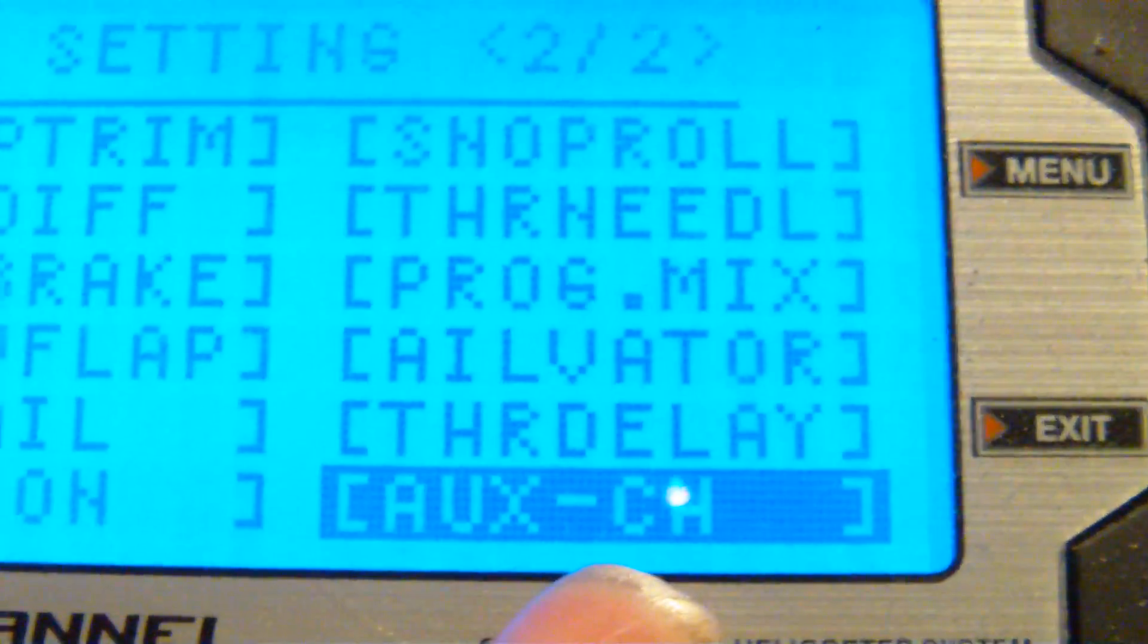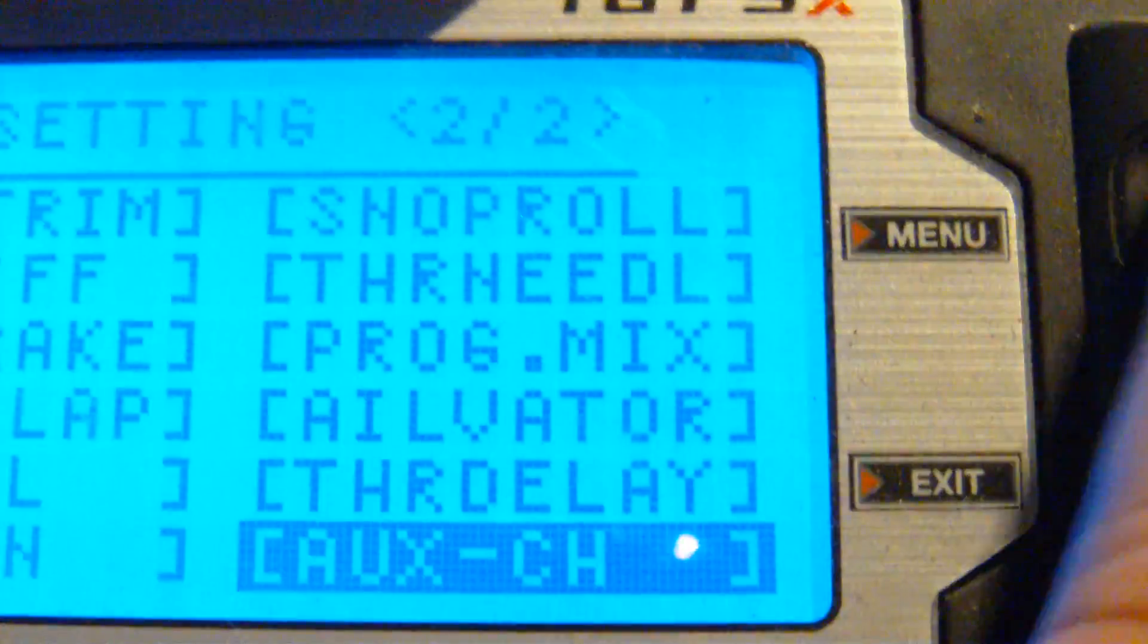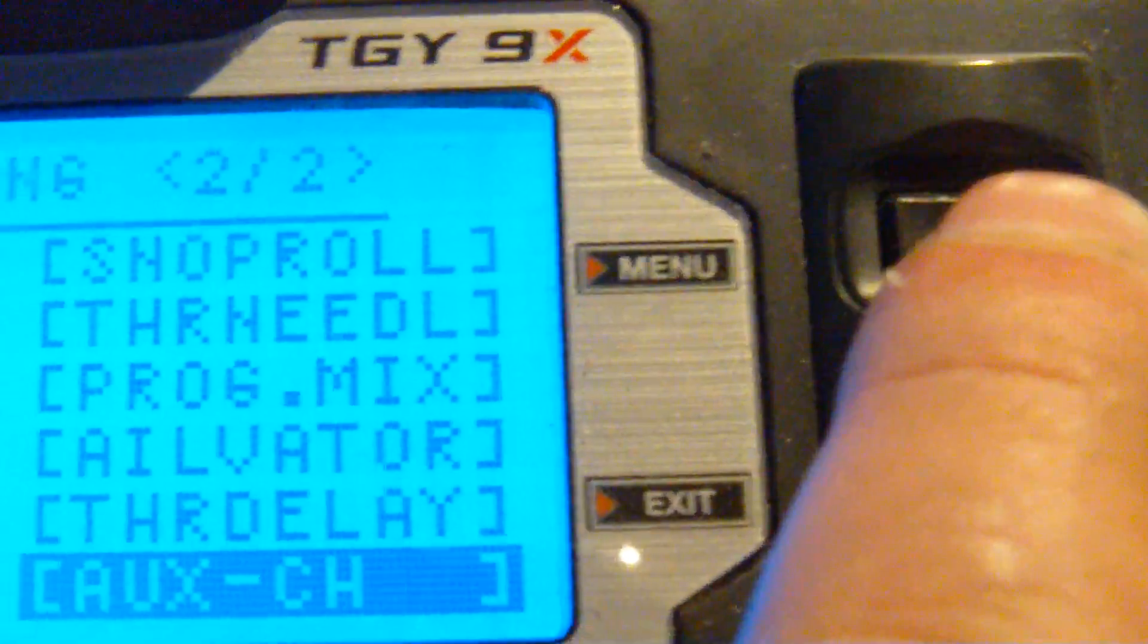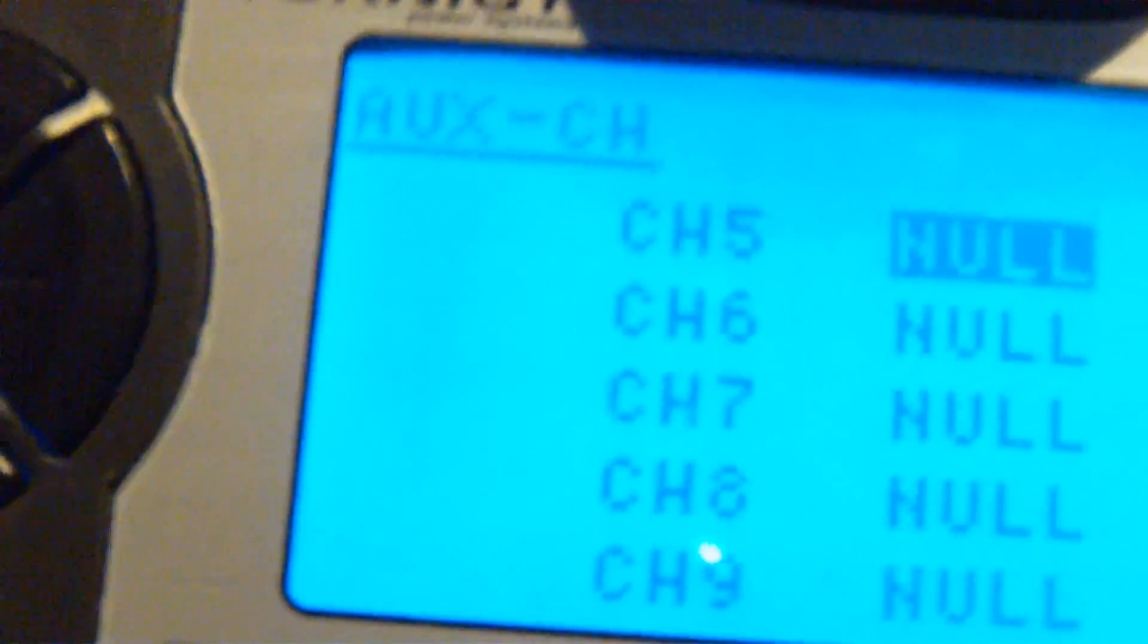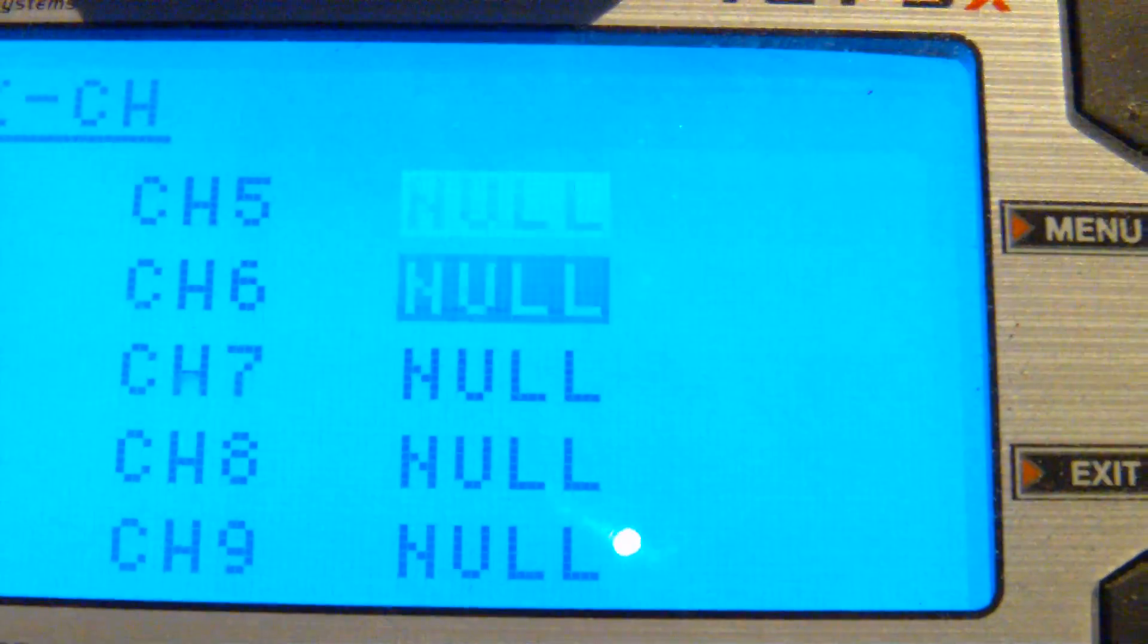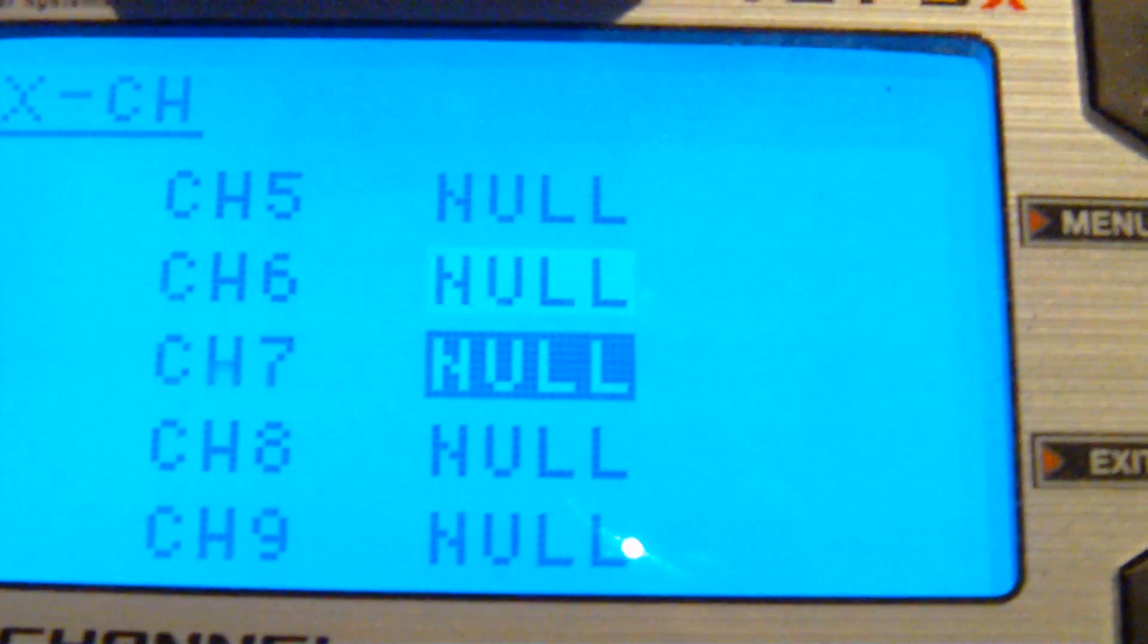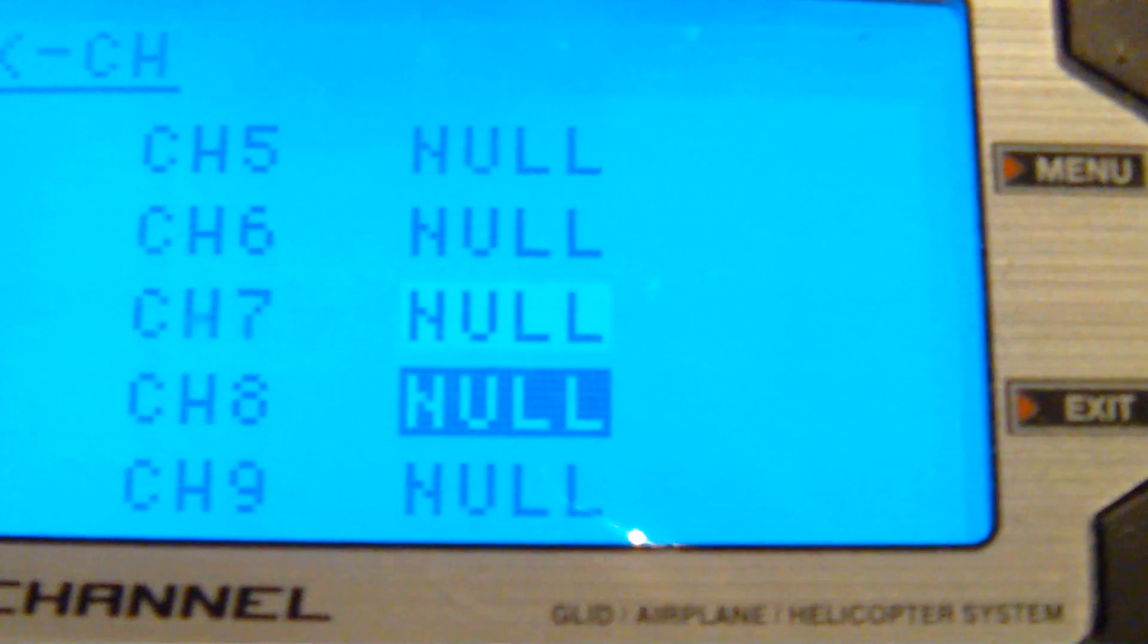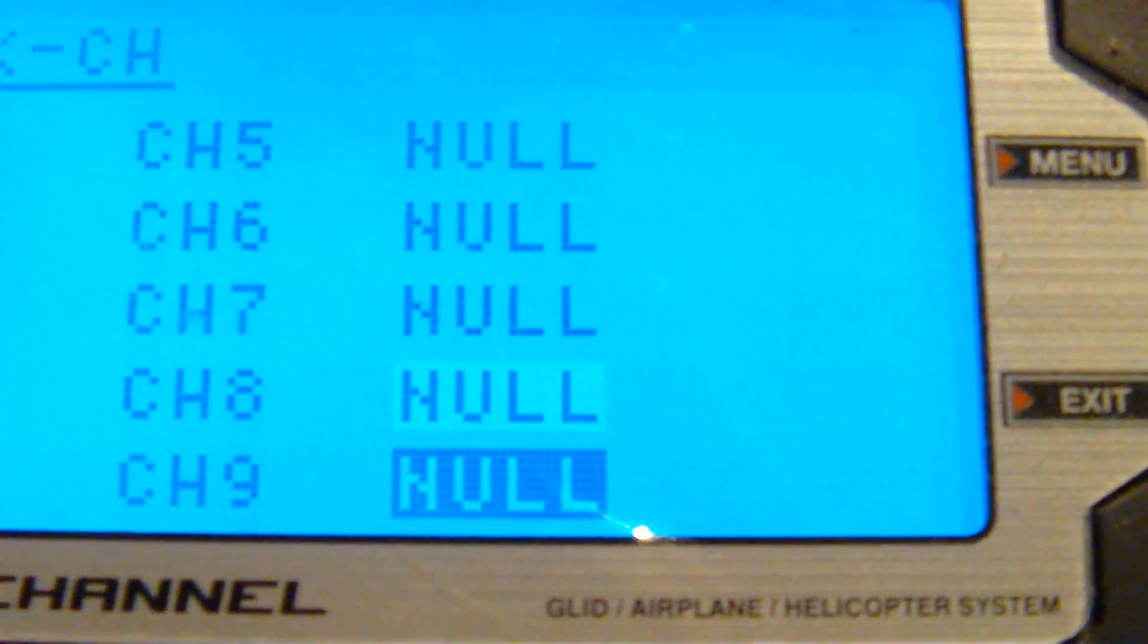So all you have to do is hit menu one time, you will see channel 5, 6, 7, 8 and 9.